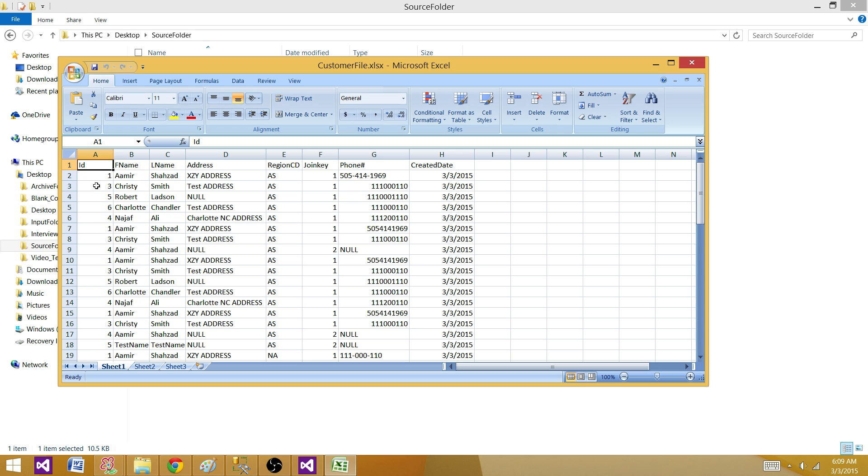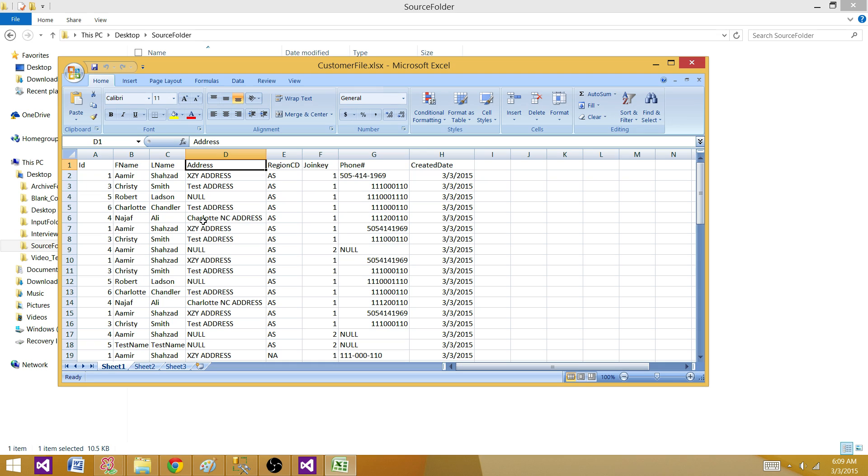ID, these are all numbers and I have first name, that's all characters, last name, all characters, address is a value that could be alphanumeric. That can also be accommodated in VARCHAR and I have region code, join key, and all that.